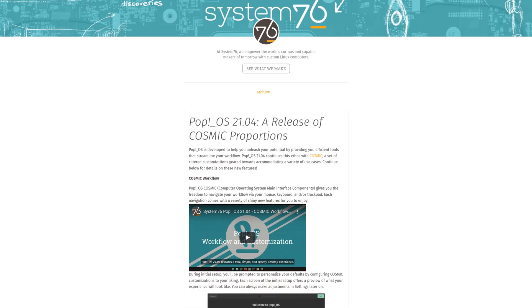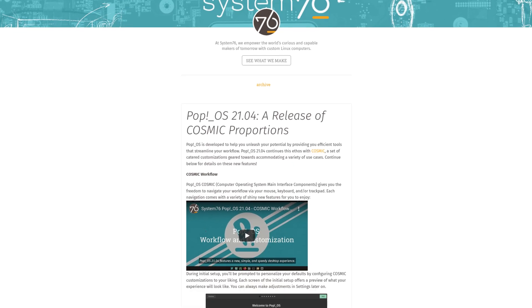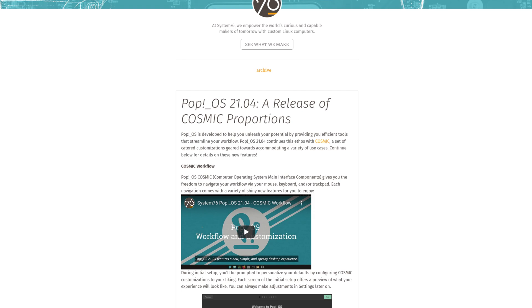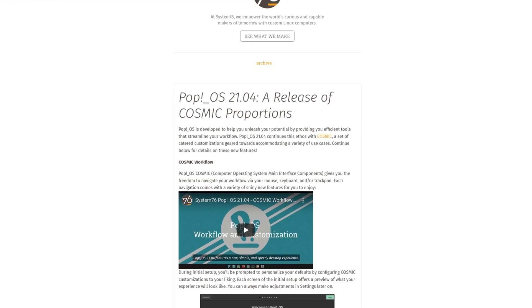This is called the COSMIC desktop experience — COSMIC stands for Computer Operating System Main Interface Components, which is a backronym if I've ever heard one. But I do like it — Pop OS by System76 is great, Pop OS is pretty cool, I'm digging this so far.